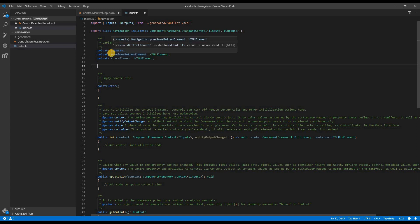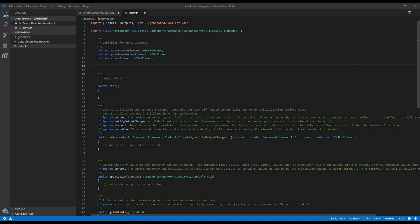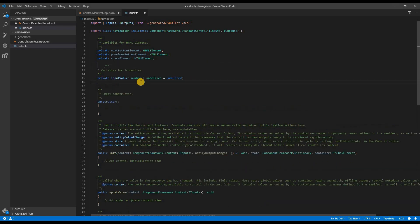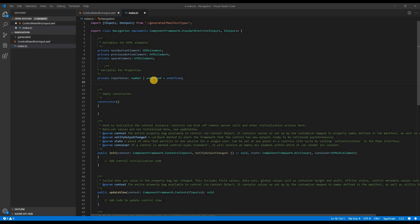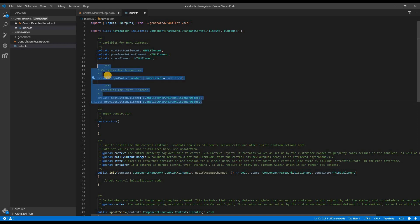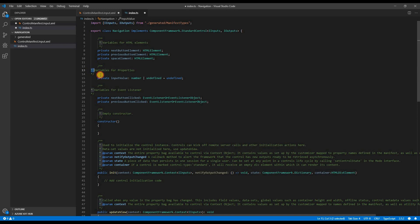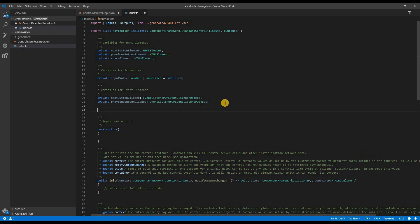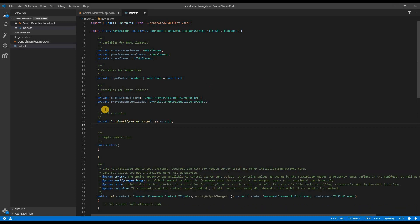Once I declare my variables for the HTML elements, then I need to capture the tab position value. So I need a variable for that as well. This variable would be of type number. Next thing to define is the event listeners. And I would need two of them in this case. One would be on the next button and the other one would be on the previous button, and some local variables as well.